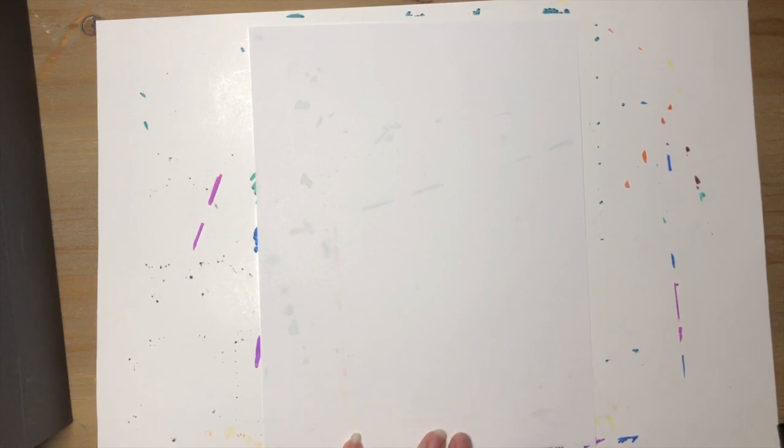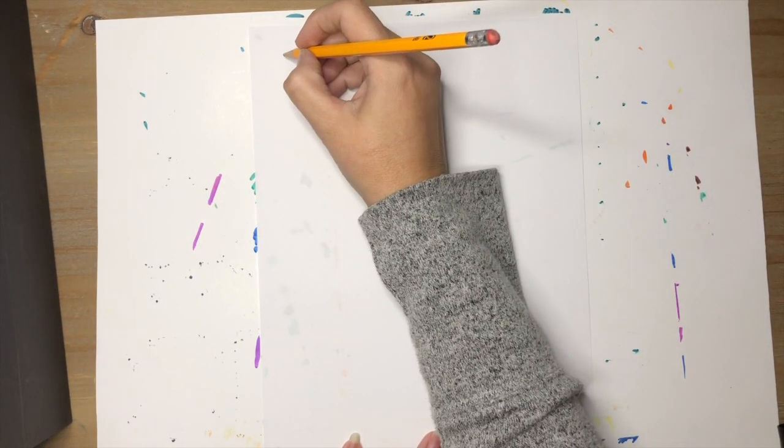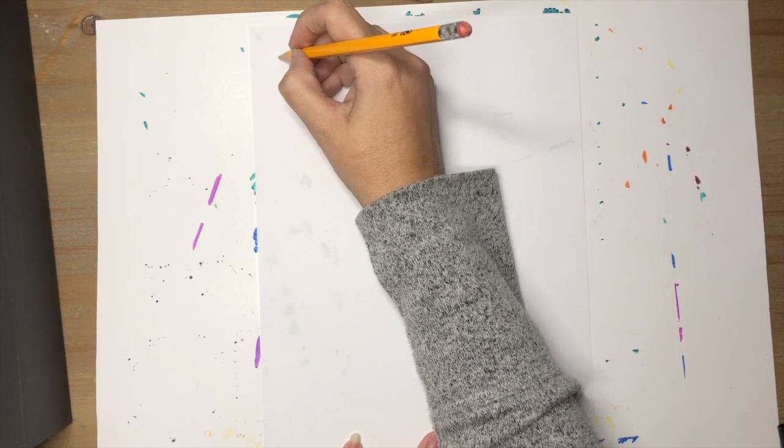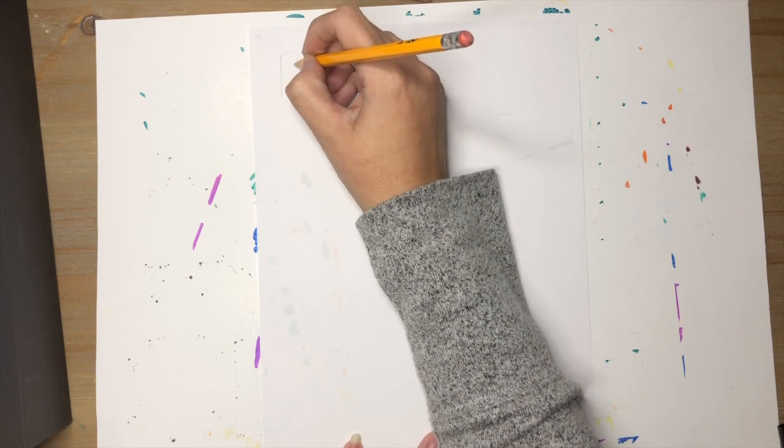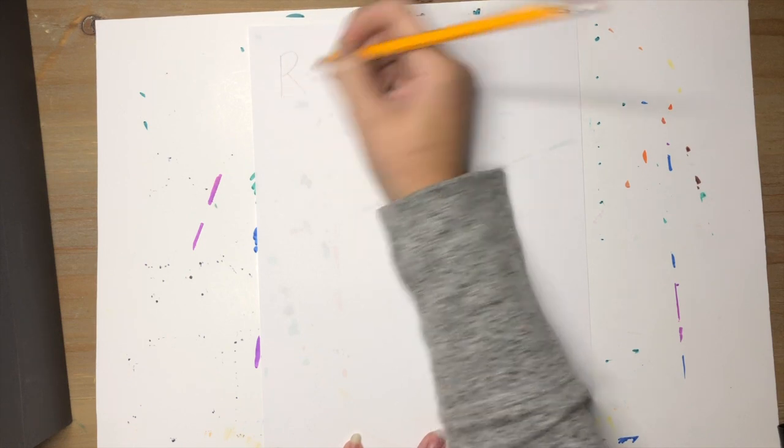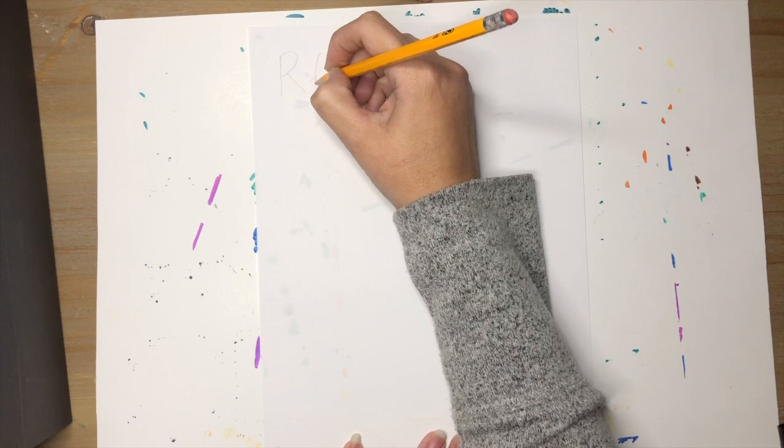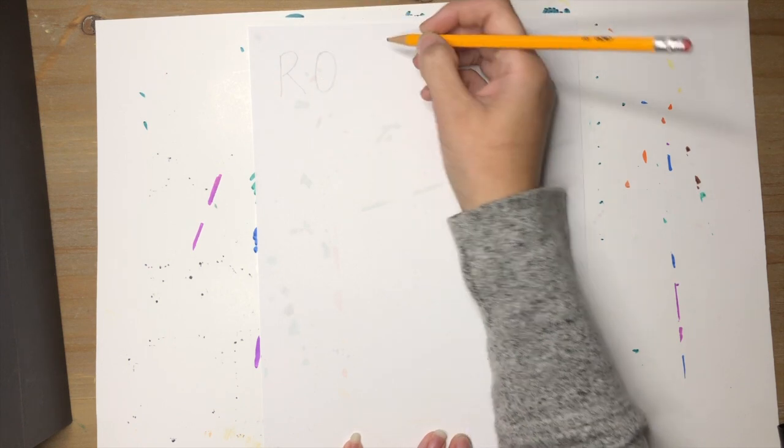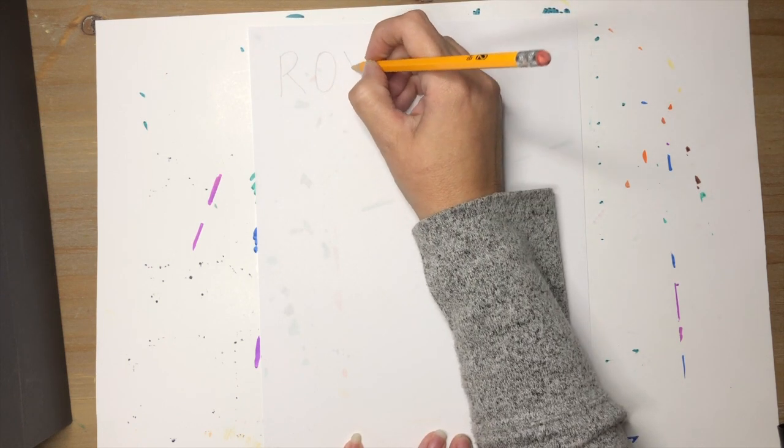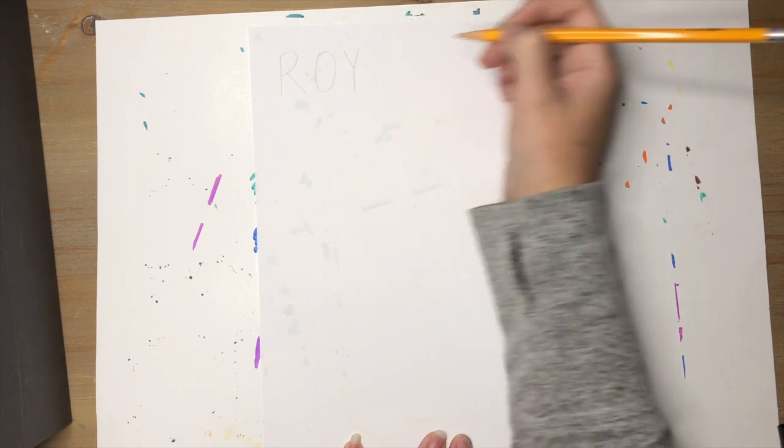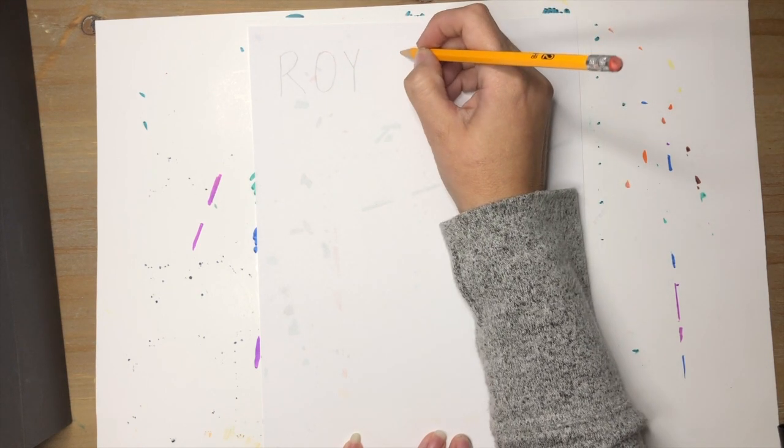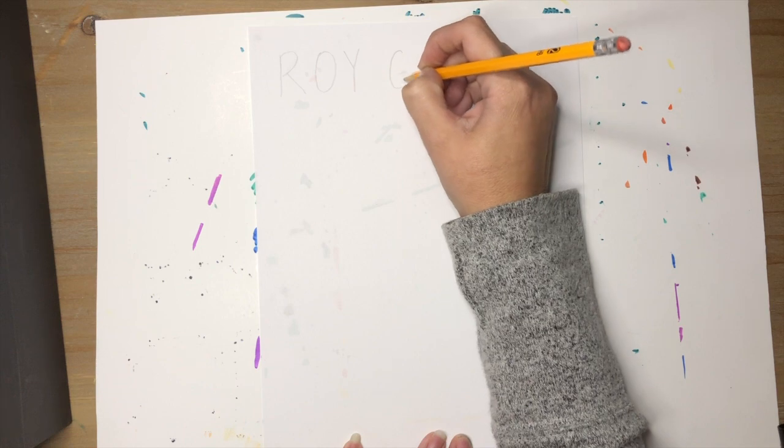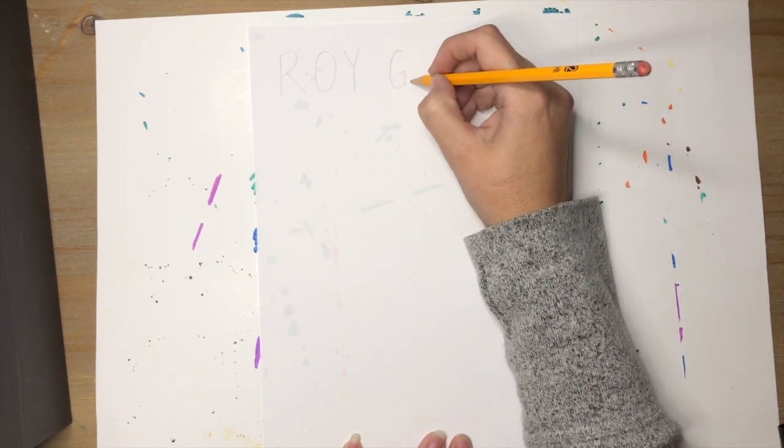Start by lightly writing the letters R for red, O for orange, Y for yellow, G for green, B for blue, I for indigo, and V for violet.